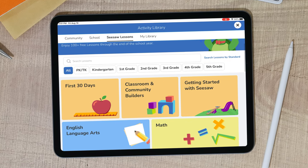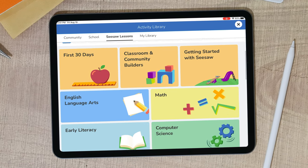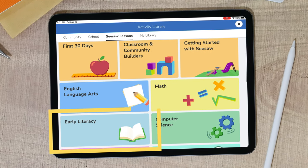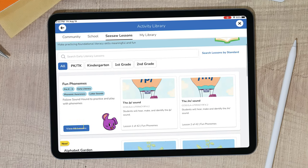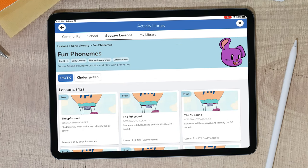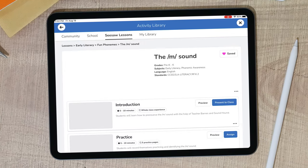If you are teaching a lesson on letter sounds, simply tap on the Early Literacy tile, choose a collection to align with your content, and select your lesson.